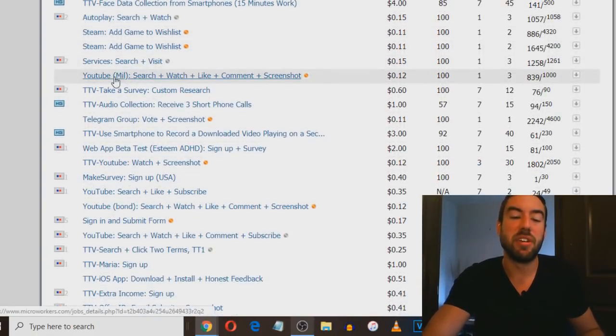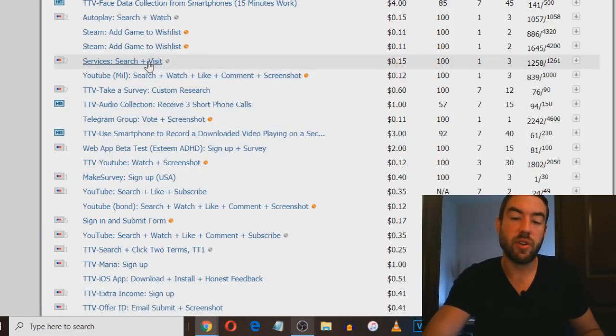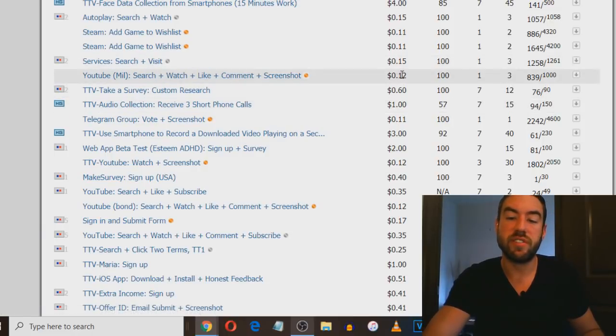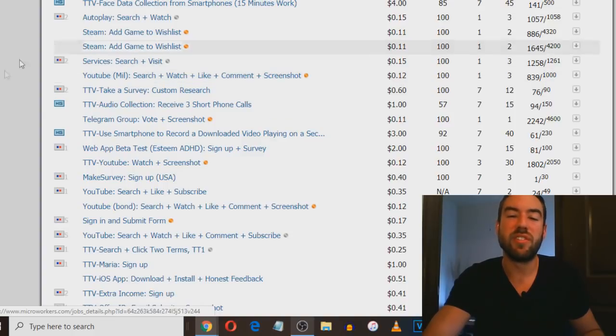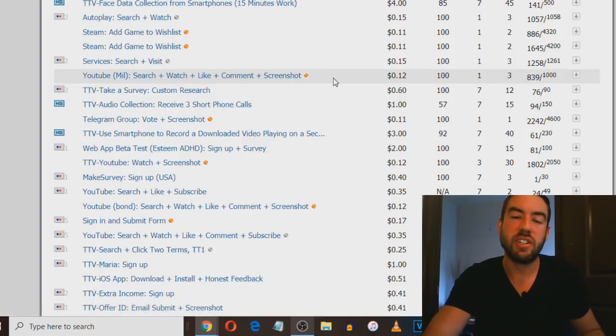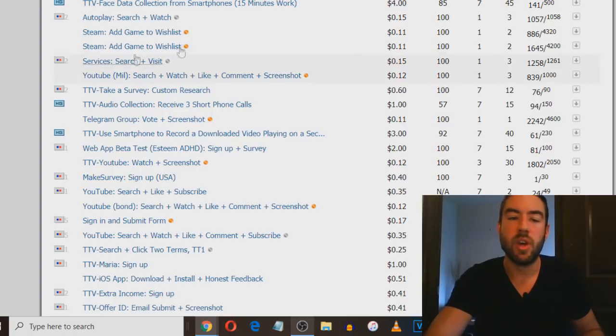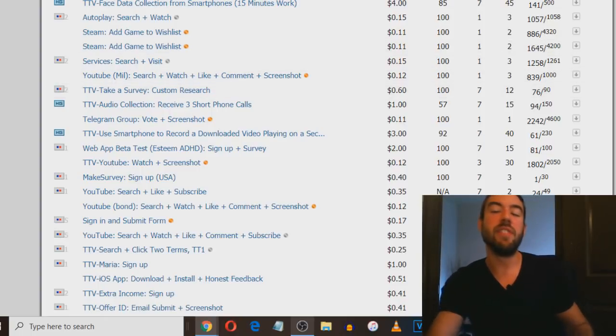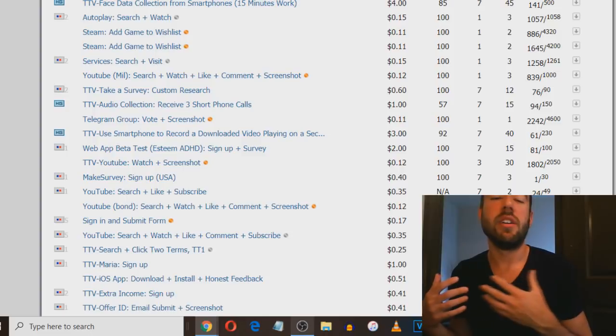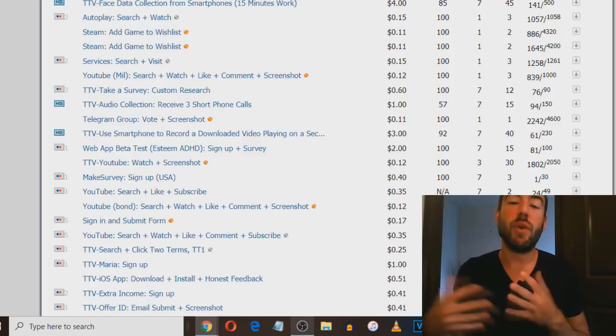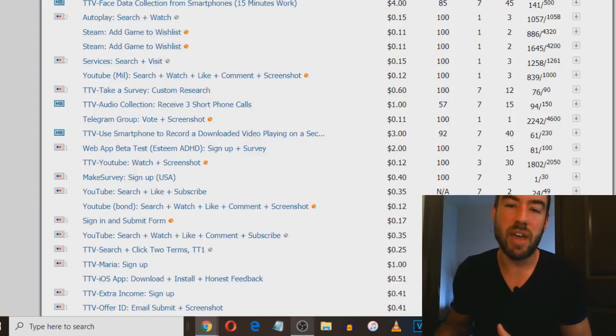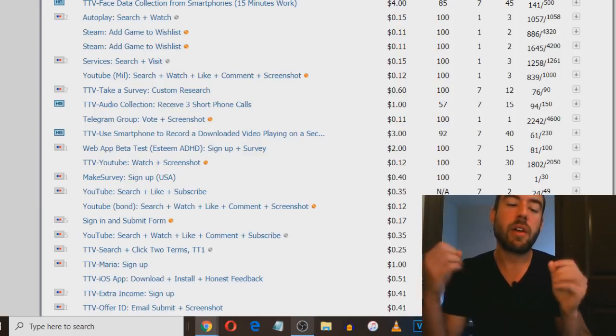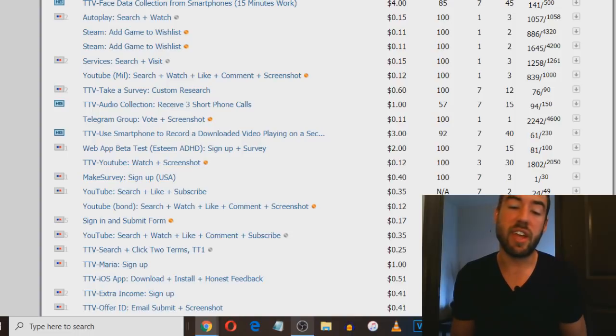For example, this job says YouTube search, watch, like, comment, screenshot - they'll give you 12 cents. The screenshot is so they can see that you've done it. You take a screenshot of your computer or smartphone showing you liked it from an account. Basically you would just watch that video, maybe a few minutes, and if you like it, comment and screenshot it, you could make 12 cents. If you have some time on your hands and want to make extra dollars, go to microworkers.com, create a free account and start doing gigs.